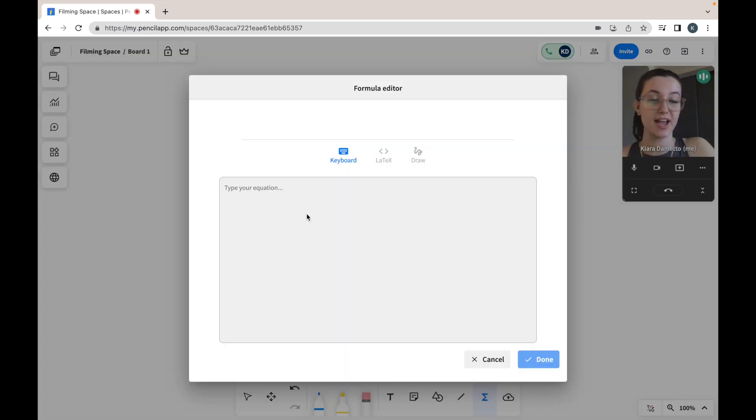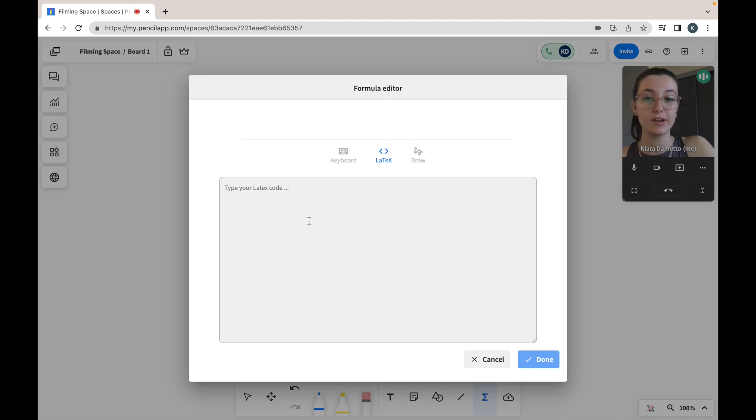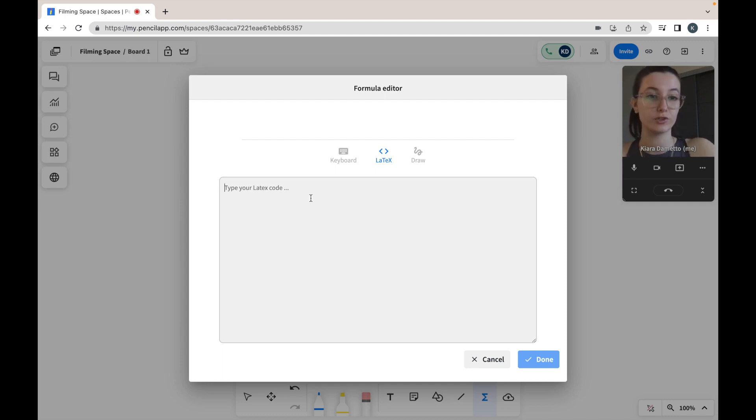Another option we have in our formula editor is to use LaTeX code. Here you can follow the same process and type in your code, or you can copy and paste it from an external source. I'm just going to paste mine in from an external source.